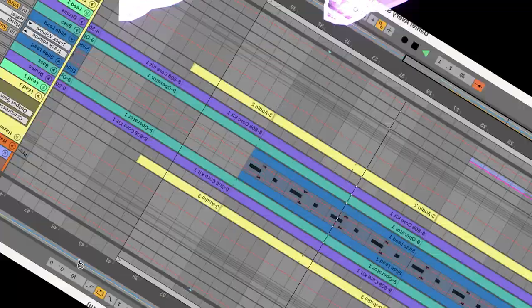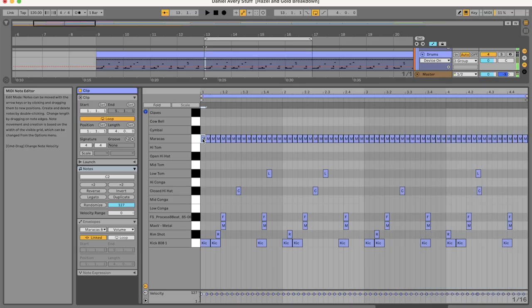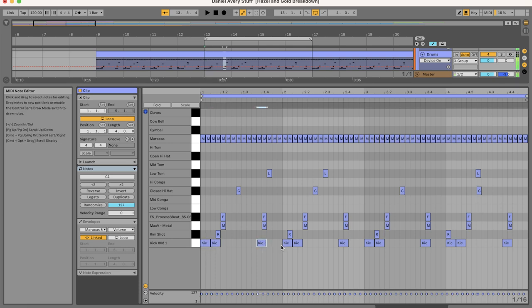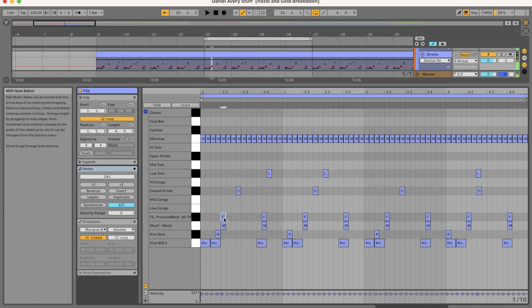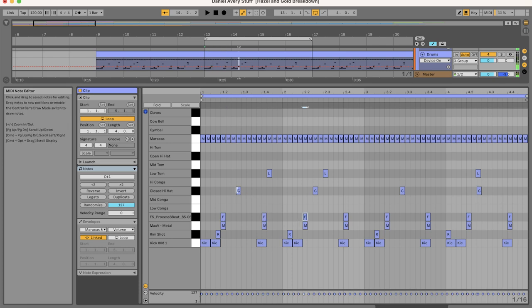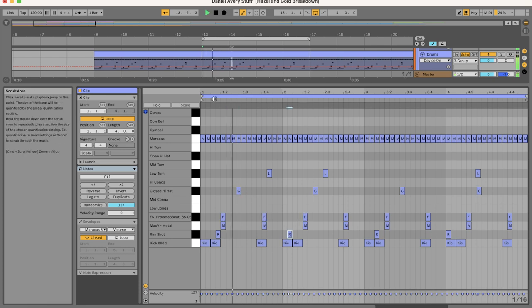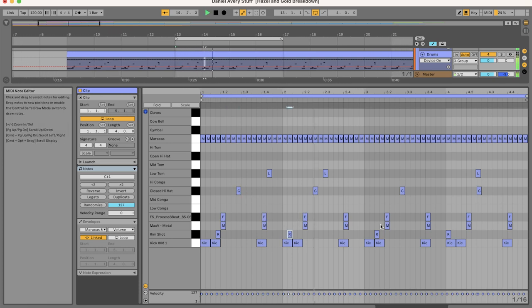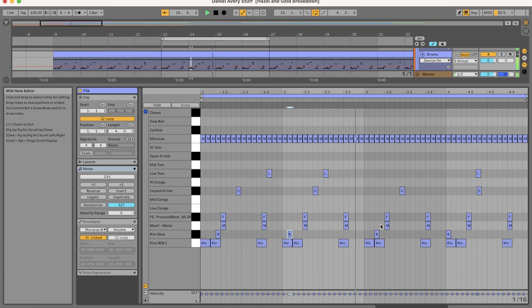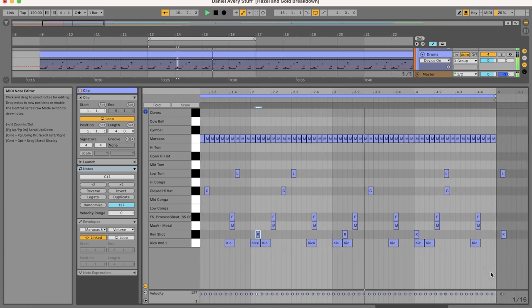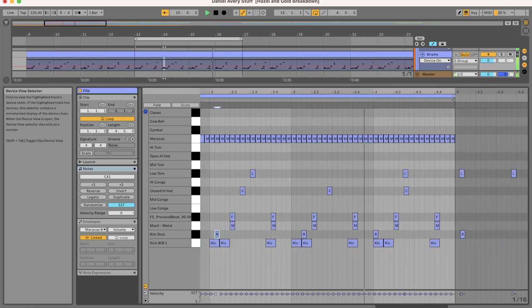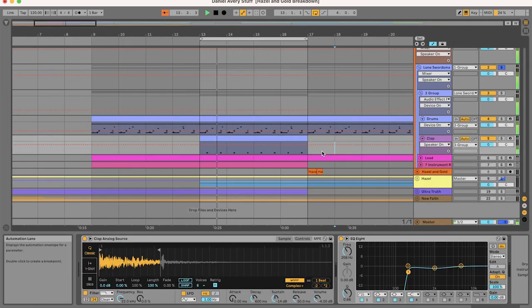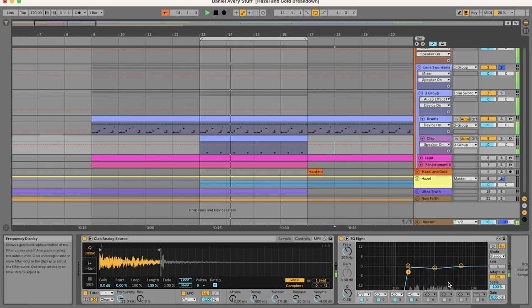Okay, look, let's move on to the next track. So like with Hazel and Gold, we're going to use the 808 core kit. Draw out some kicks, toms with some reverb and maraca hits, except we're at 120 BPM. And we need an additional clap which I put in a different line for no reason other than why not.